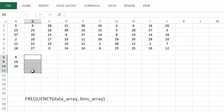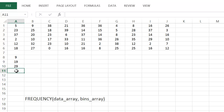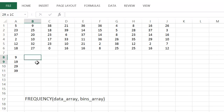If you had a number up here like a 41, then you would need to enter 39 into the bins array as well. And then for your formula, you would have to pick one more cell, and that extra cell would pick up that value of 41.